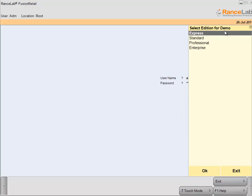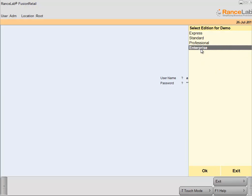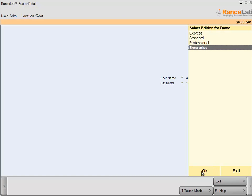OK, as it is a new blank database and we didn't activate it, software is asking to select a demo edition. After proper activation of Fusion Retail 6, this option will never pop up. Select any edition from the list. As I am selecting Enterprise Edition and click on the OK button.